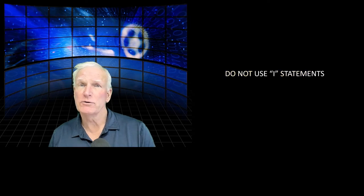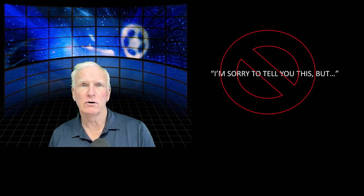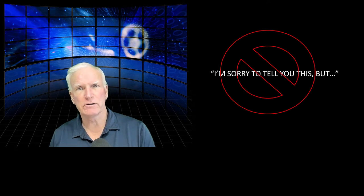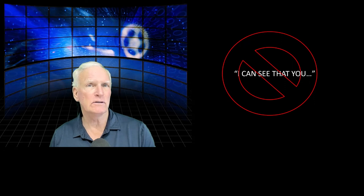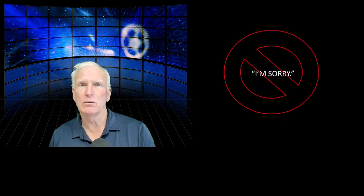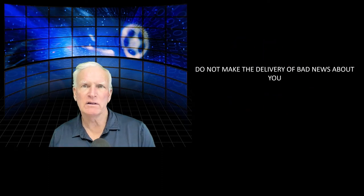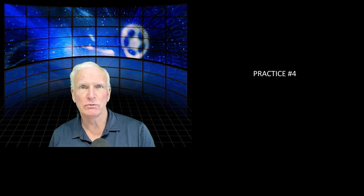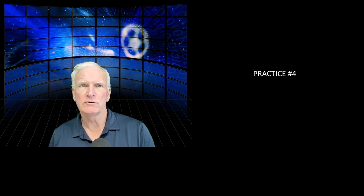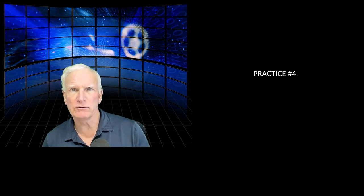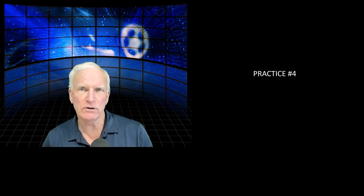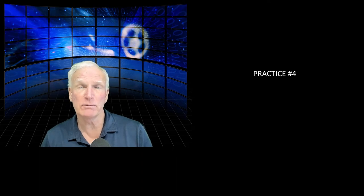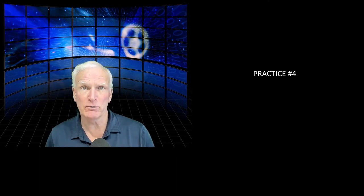Third, don't use I statements. So you want to avoid saying things like, I'm sorry to tell you this, but, or, I can see that you are really upset, or, I'm so sorry to have to tell you this. I don't want you to feel bad. Do not make the delivery of bad news about you. It's all about reframing the bad news and the emotions of the recipient from the recipient's frame of reference.